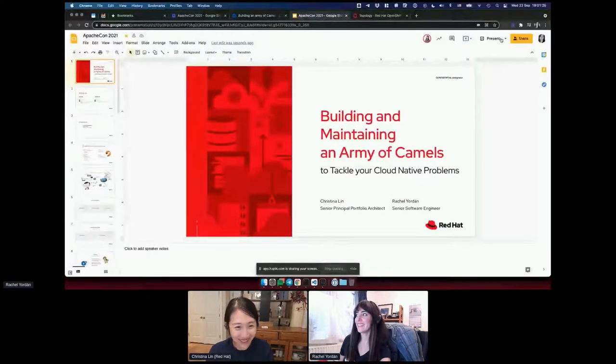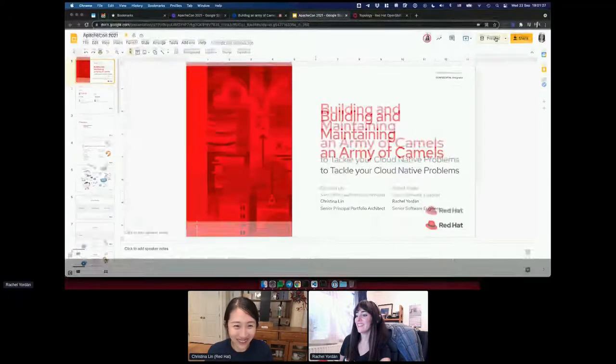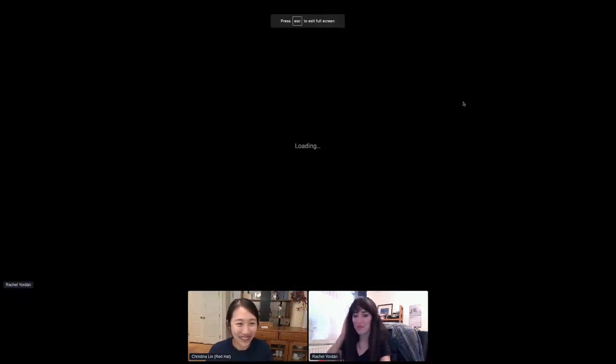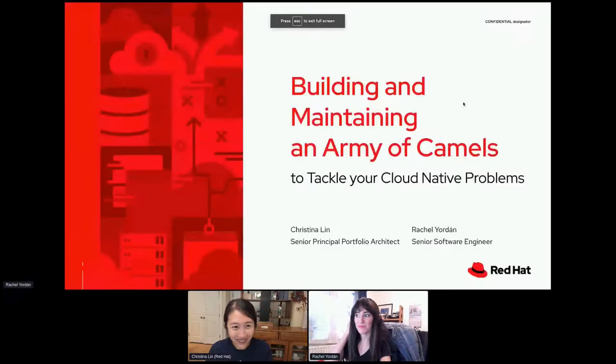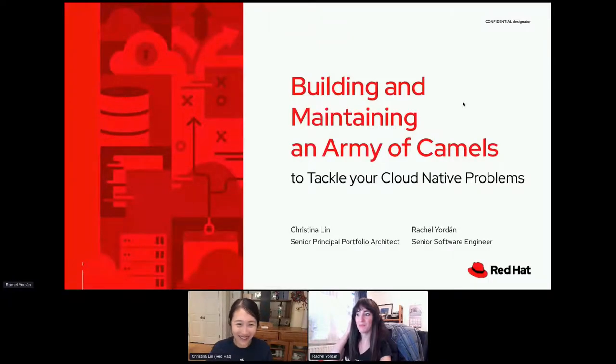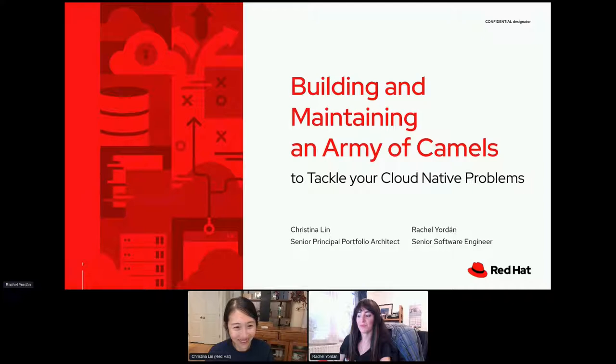Welcome everybody to our session — you're here to build an army of camels. Let's introduce ourselves. Rachel, can you bring up the slides? Can you see my screen? Yes, awesome.